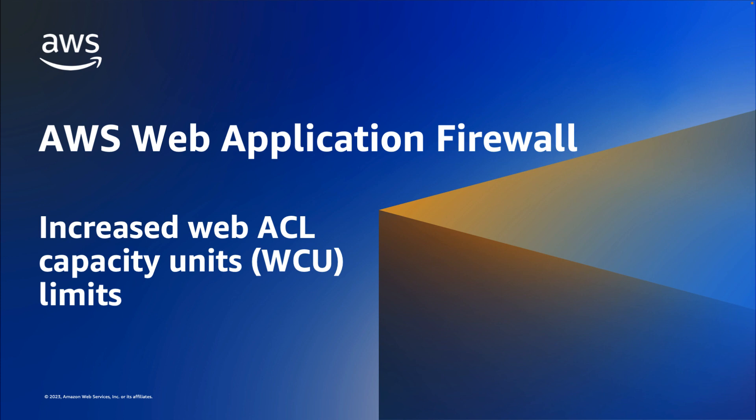Previously, WAF permitted a maximum of 1,500 WCU per WebACL. Customers who needed more than 1,500 WCU for their WebACLs needed to request manual limit increases. As WAF has launched new features and improved core product capabilities over the past few years, customers have asked us to increase the WCU limit so that it is easier for them to use these new features without worrying about running out of capacity.